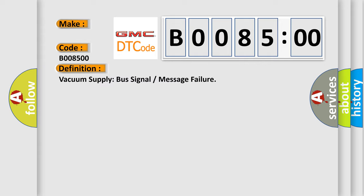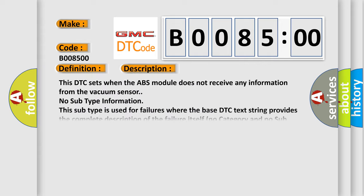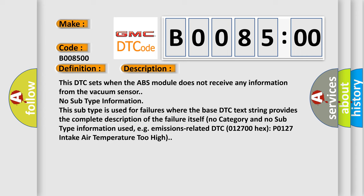And now this is a short description of this DTC code. This DTC sets when the ABS module does not receive any information from the vacuum sensor.